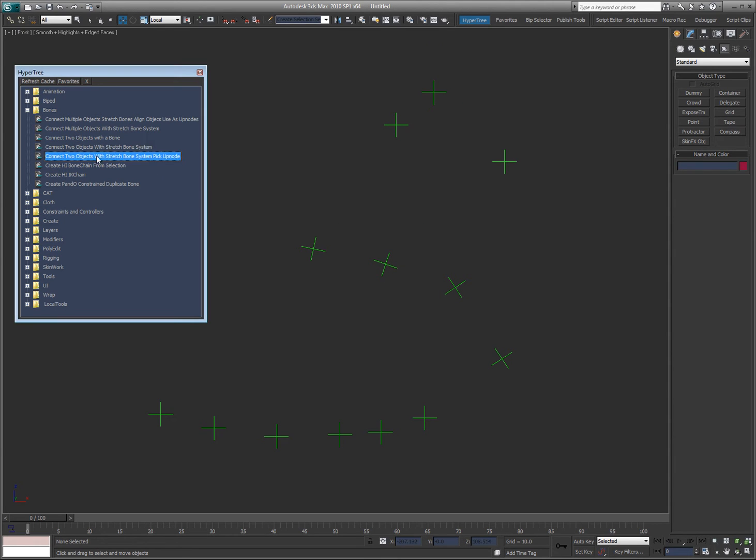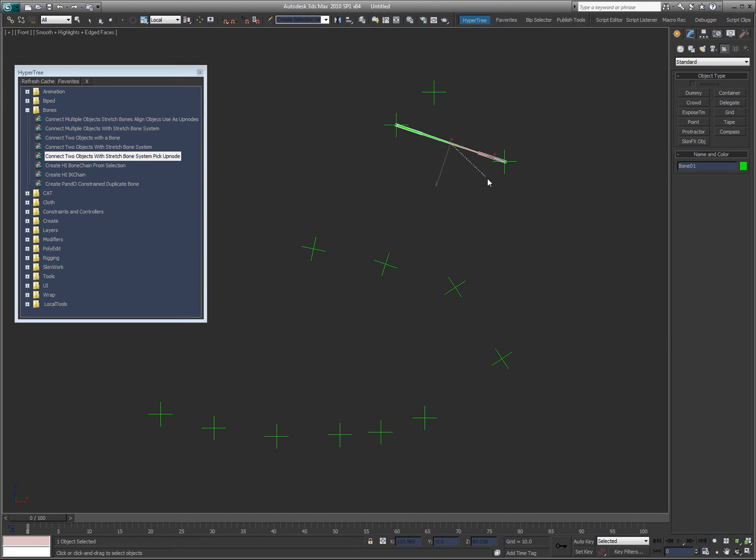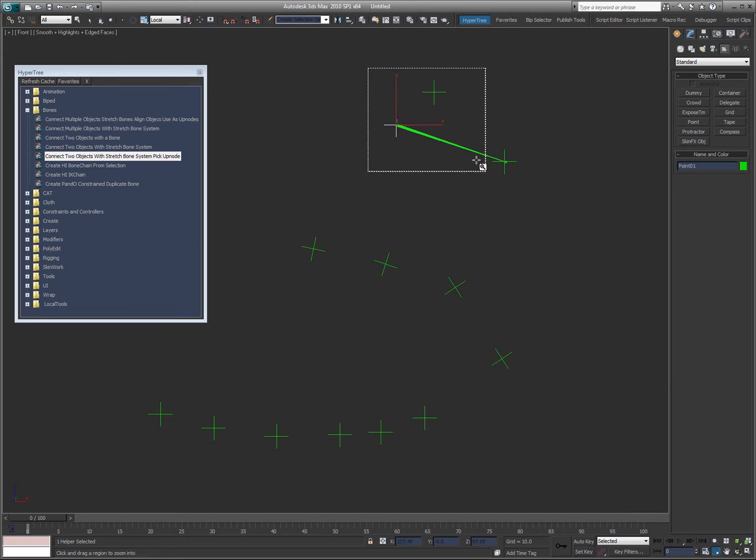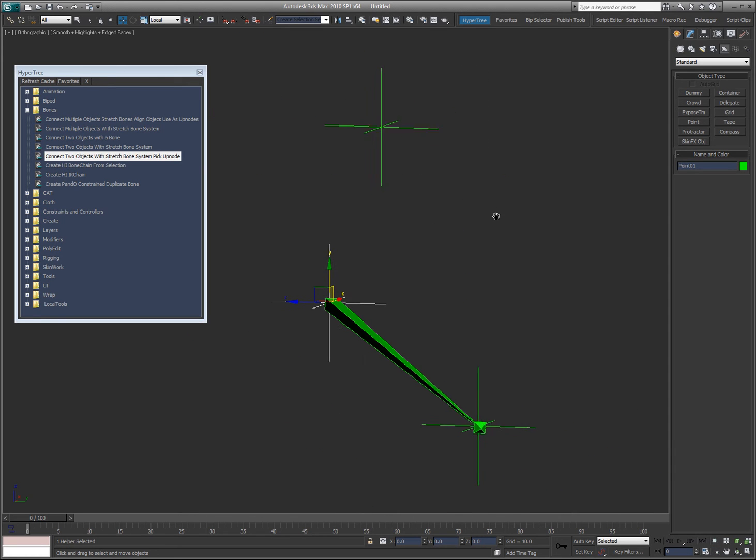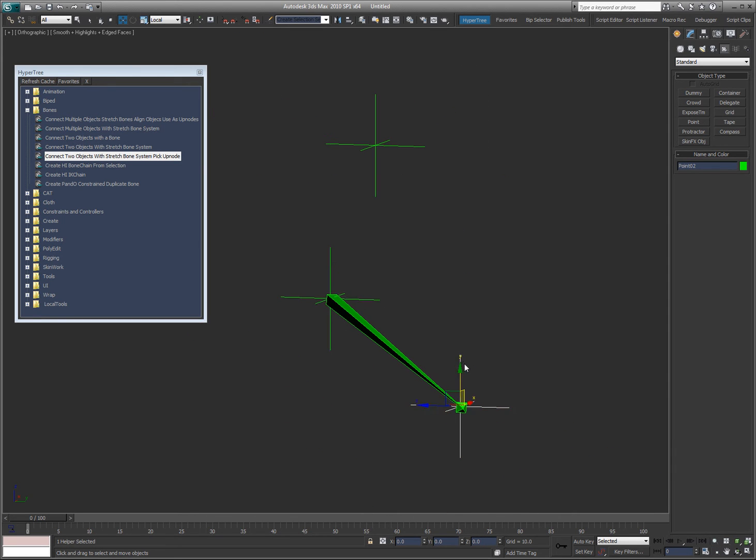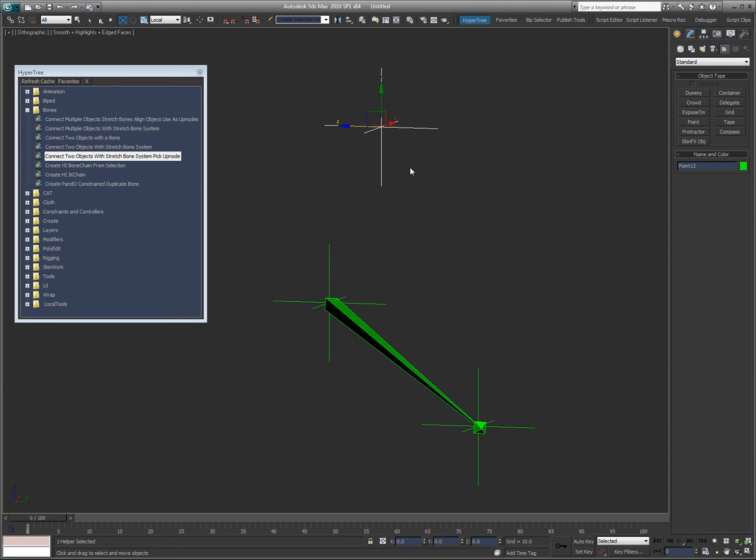This tool connects two objects with stretch bone system and then pick up nodes. So I select the first object, the root, double click, and I pick the second object, then I pick the up node. If I zoom in on this nice and close, you can see I can move this up and down, and this is also the up node control.